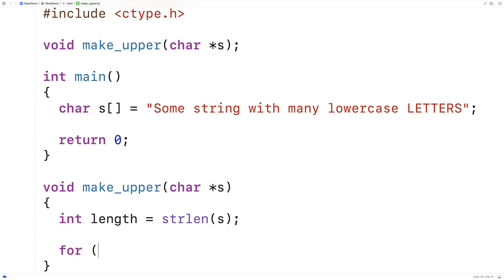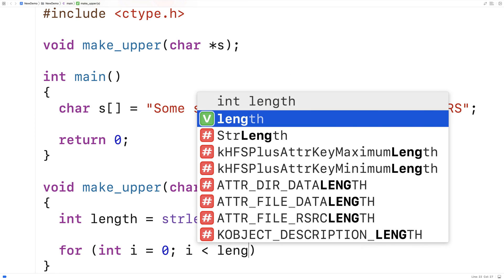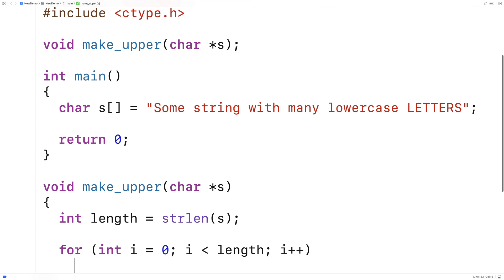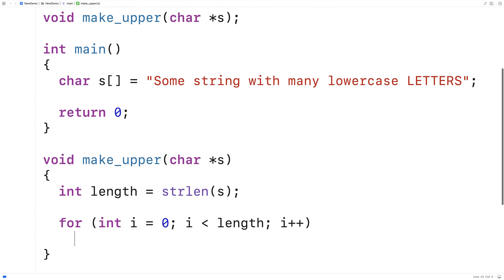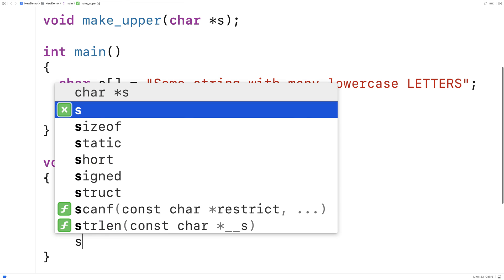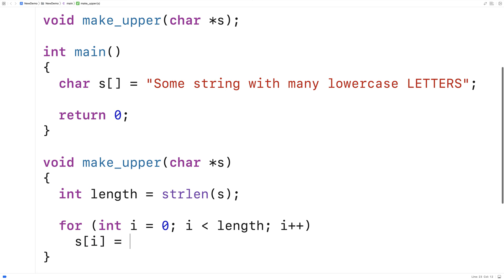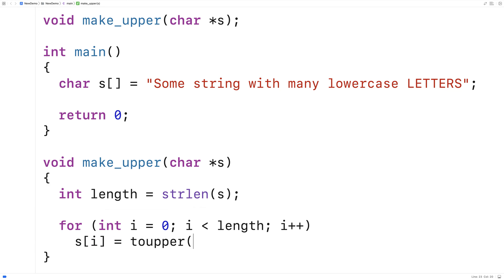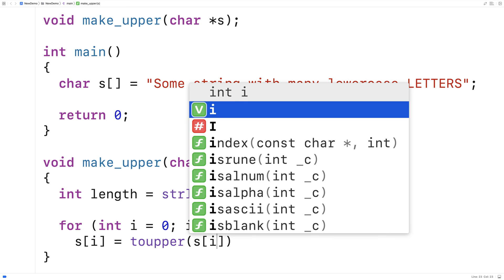So here we'll say for int i is equal to 0, i is less than length, i++, and then we'll say s[i] is equal to toupper s[i].